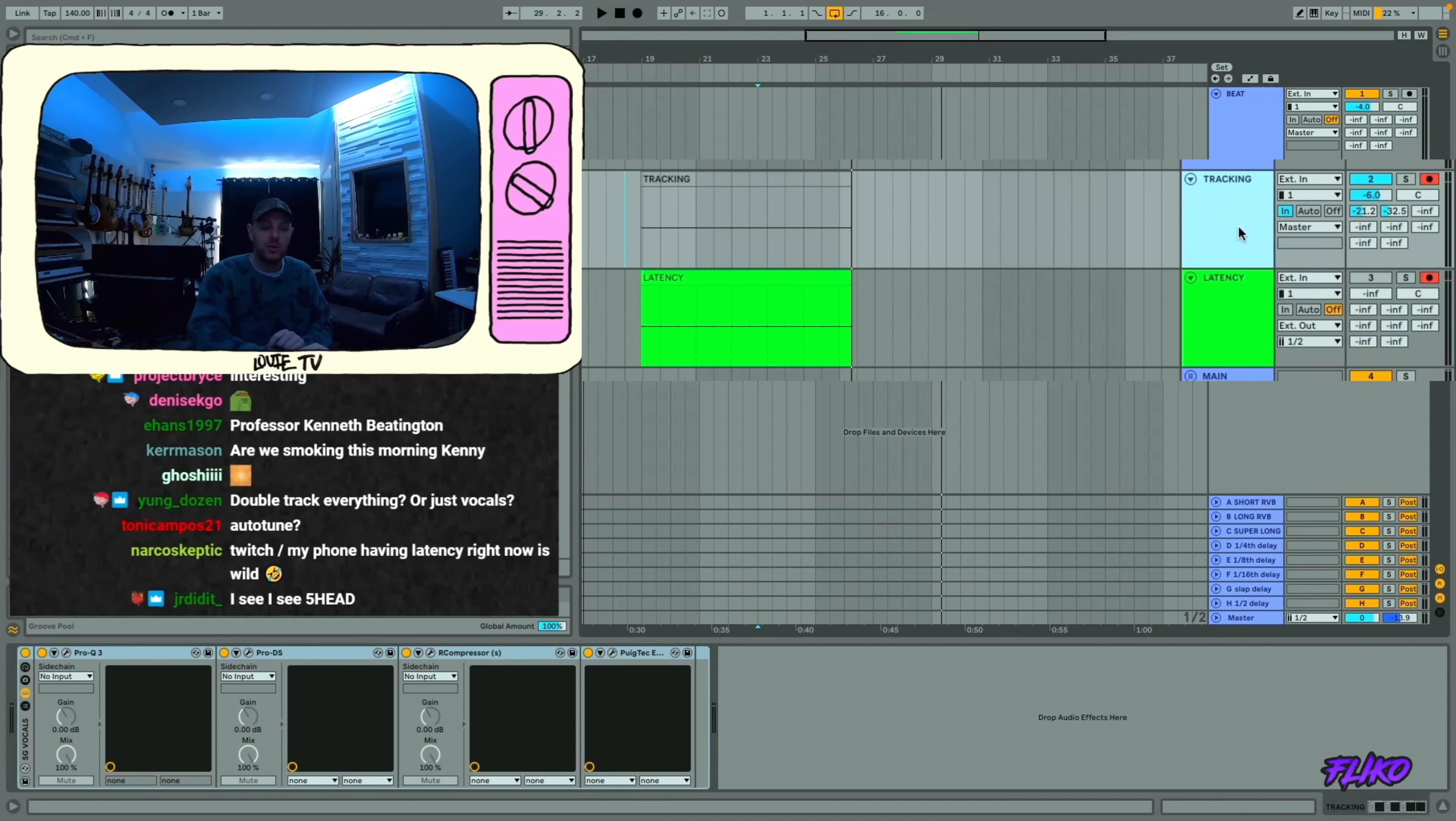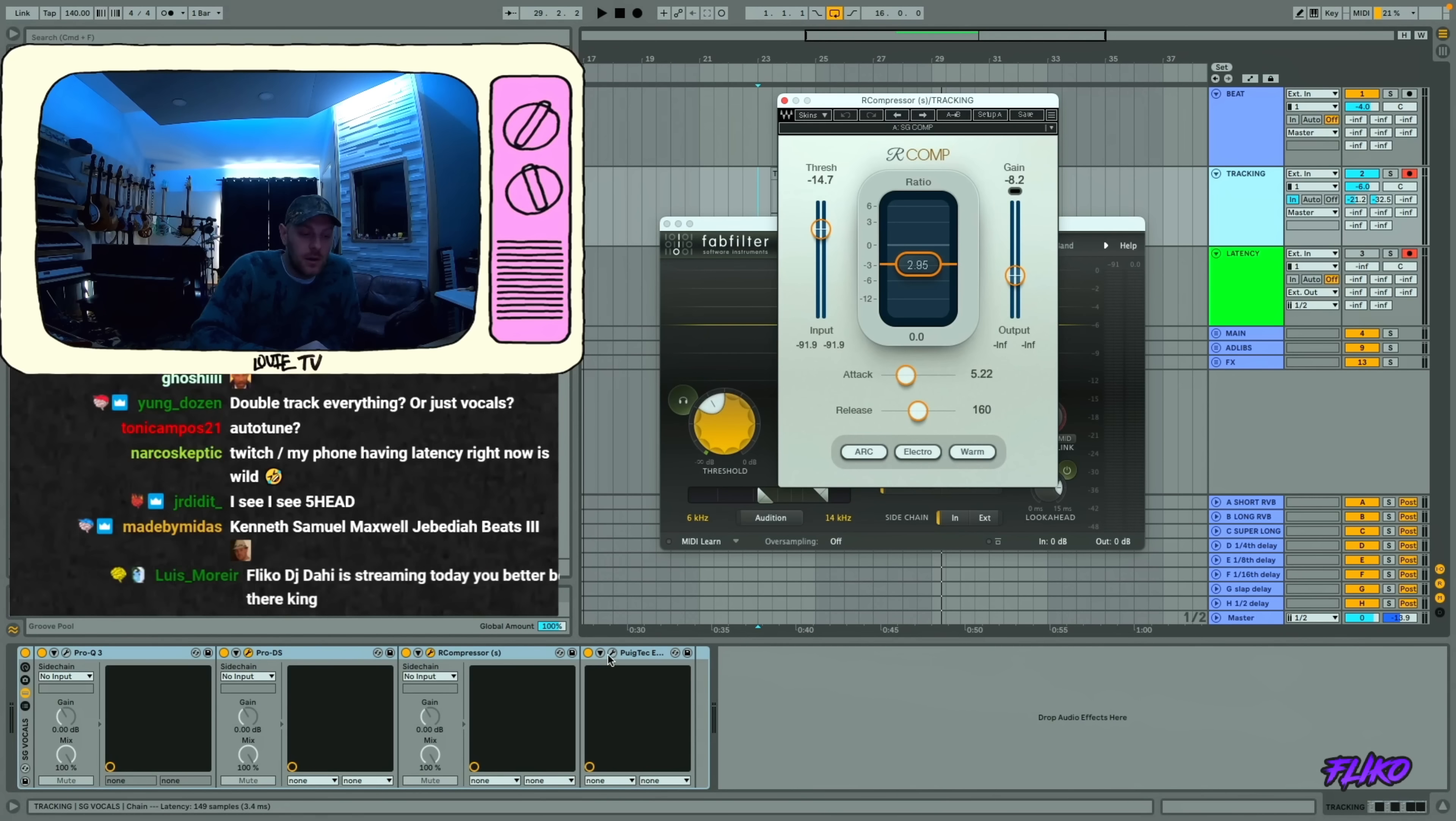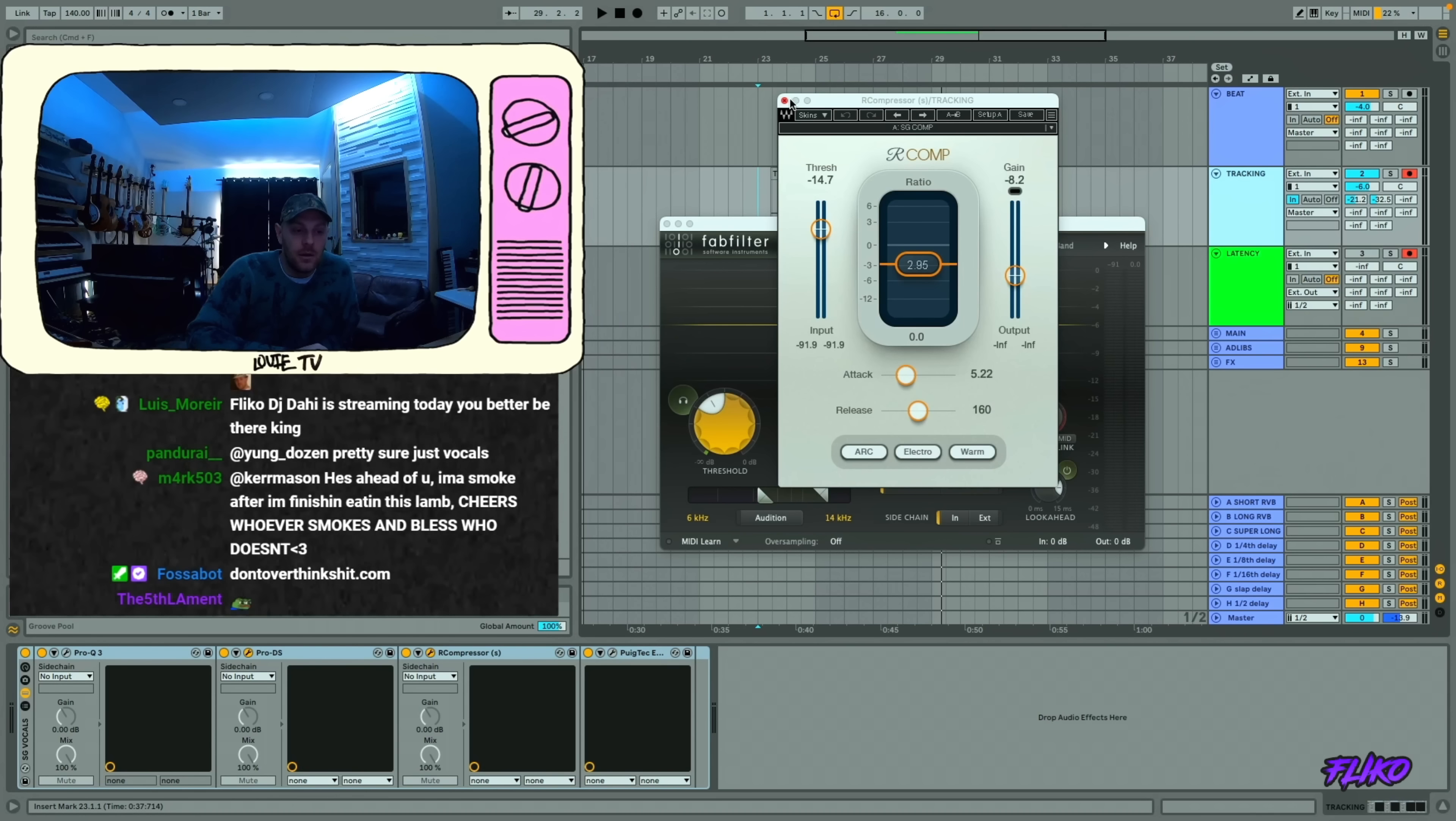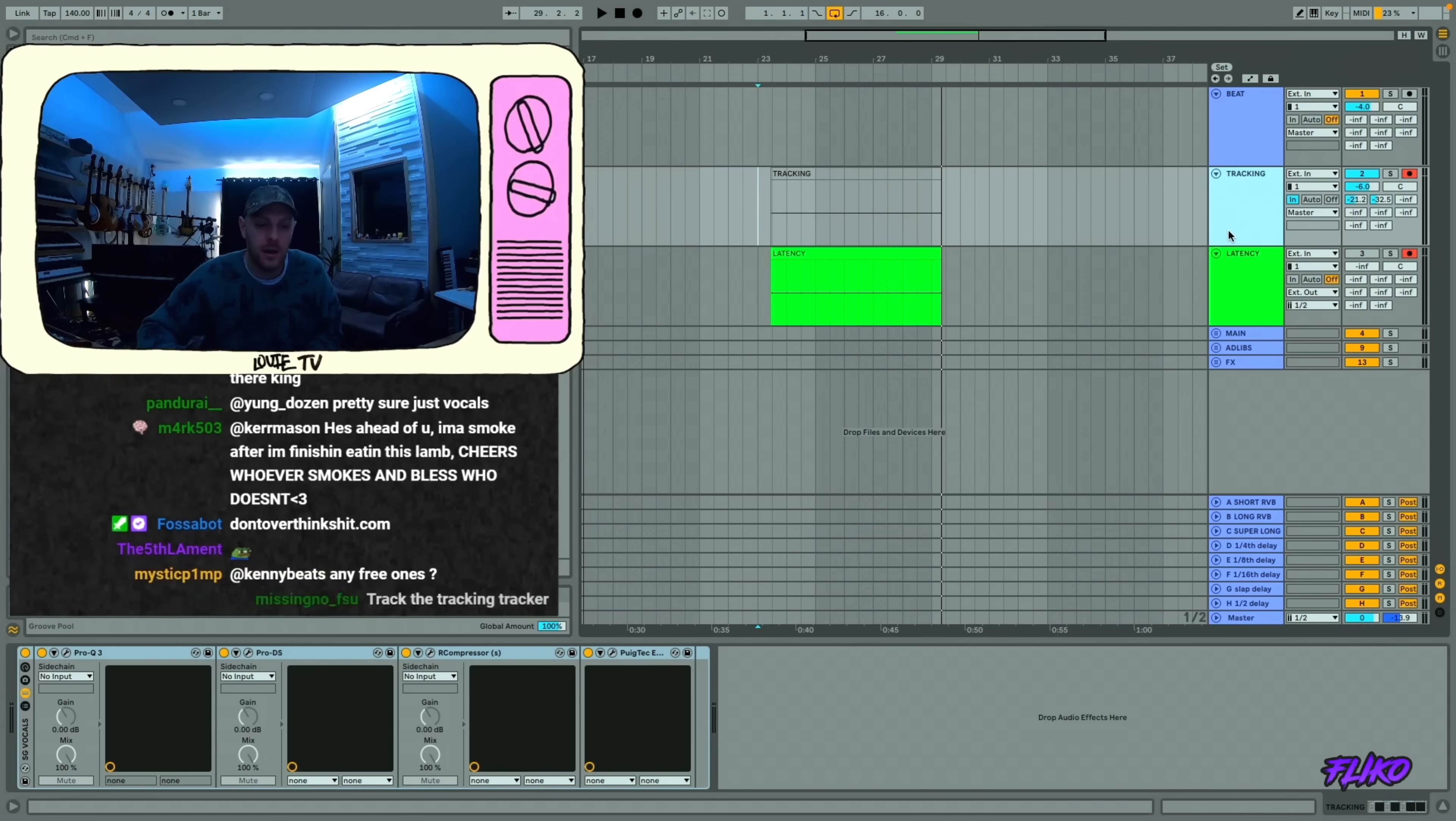I record with this track that has a little bit of EQ, Pro DS, which is the Fab Filter de-esser, R compressor, which yes is Waves, and then a Puig Tech, Jack Joseph Puig little EQ situation at the end. This is what I'm rocking on my tracking track. Those are the settings too. This male wideband, sometimes I'll pull the threshold a little bit, and sometimes I'll change it depending on who's singing. But same with everything, everything's liable to change when someone's singing, but these are the general plugins and the general settings I'm starting with in my template.